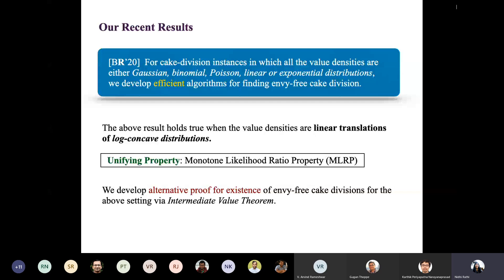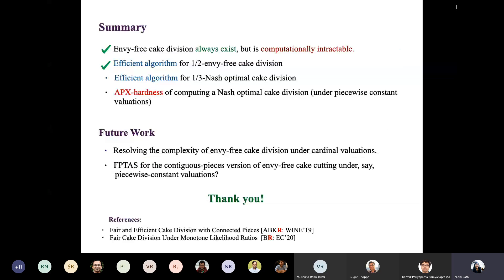In summary: in the light of algorithmic barriers to finding connected envy-free cake divisions, we develop an efficient algorithm for half-envy-free cake division, and results for Nash social welfare including a one-third approximation. A relevant direction for future work is to resolve the complexity of envy-free cake division under cardinal valuations, and if possible, to obtain FPTAS for this problem, at least under piecewise constant valuations. Thank you.